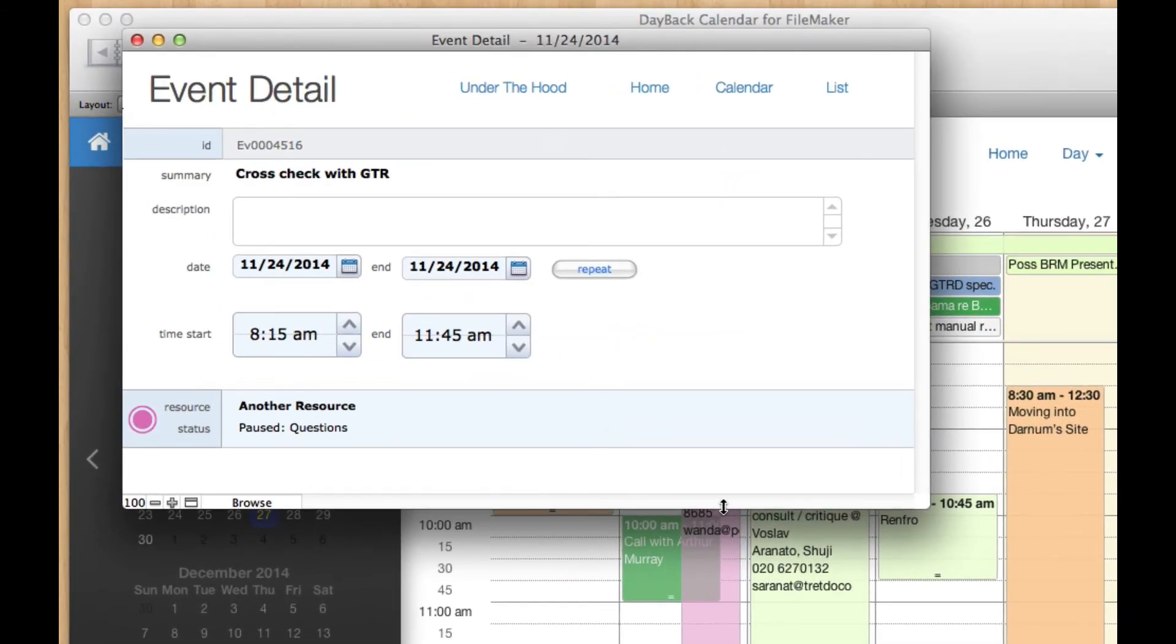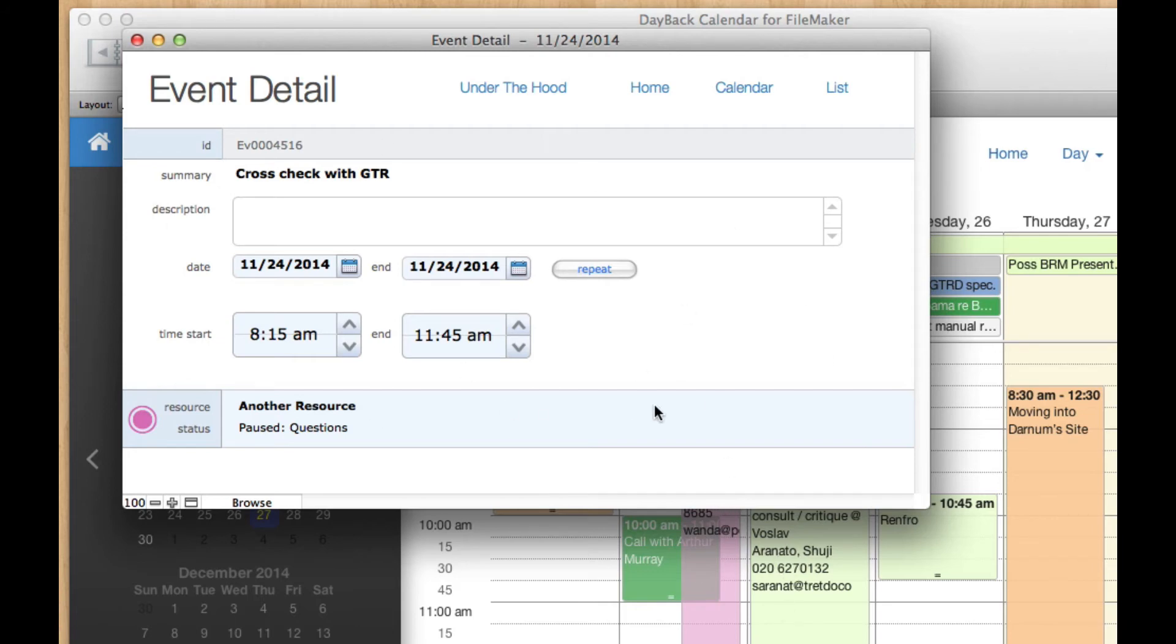So again, if your layout is very complicated, like maybe this is a patient's record or a job and you have a lot of fields that you just can't fit in the popover and don't want to cram into the description, just jump over to your own layout like this, which is really, really helpful.